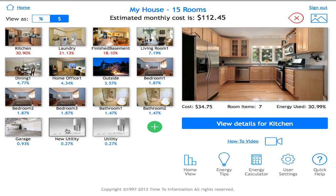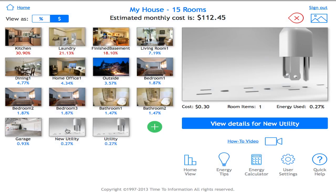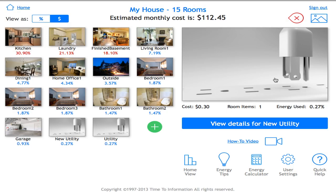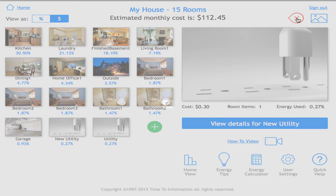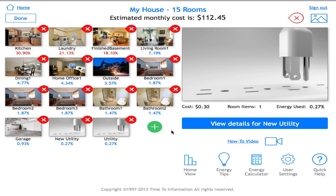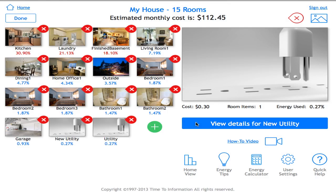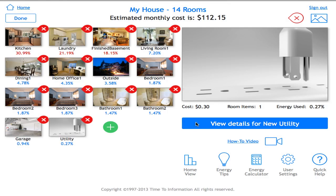Selecting that room gives me a list of what's in the new utility room. To delete the room, I click on the X symbol on the screen, which reveals X's next to each room. Select the room you want to delete — in this case the new utility room — and it warns you you're about to delete that room. Click OK and it's gone. Then click the X on the screen again to exit delete mode.